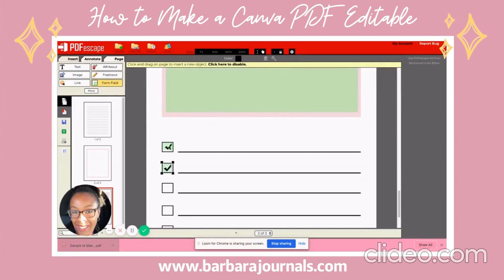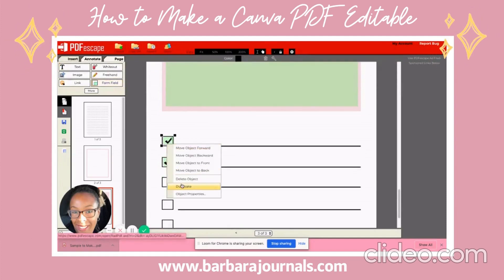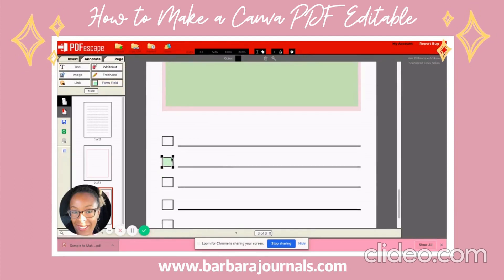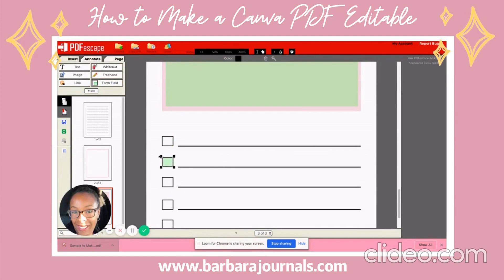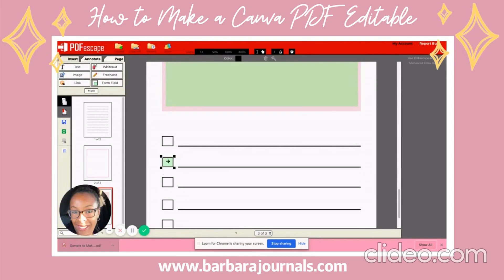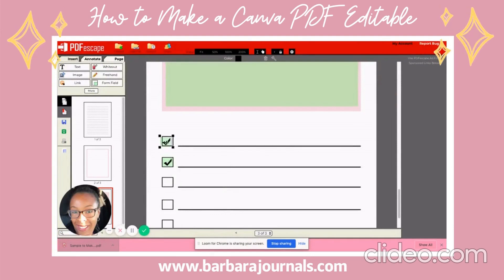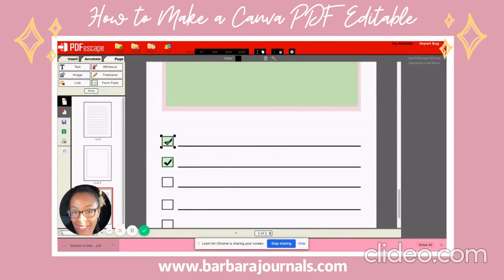I'm going to hit Delete Object on that one, then pull this out a little bit and make it take up the whole square. Then all I have to do is right-click, Duplicate — and it fits right there.